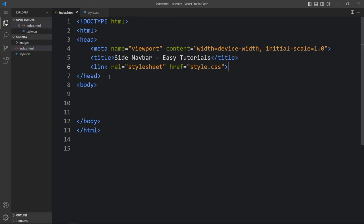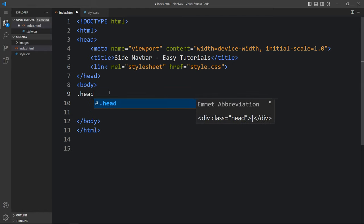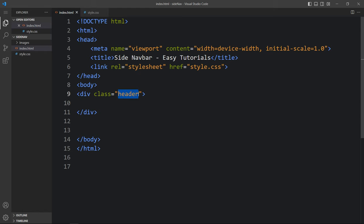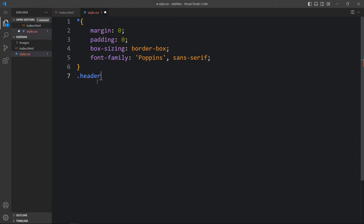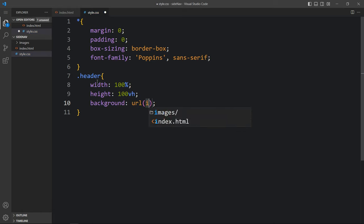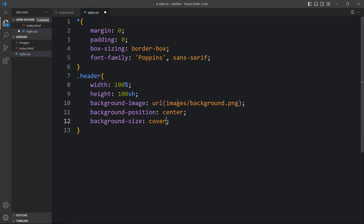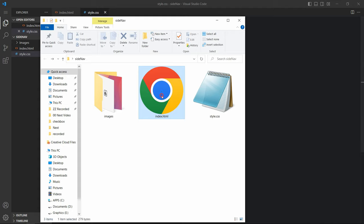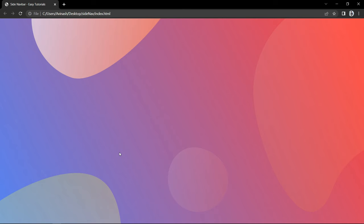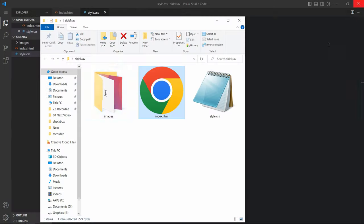Within the body tag we will create one div with the class name 'header'. Next we will add the CSS for this header, so write this class name in the CSS file and add some CSS properties. In this header I have added the width and height, then background image, background position, and background size. Let's come back to the folder and open this HTML file with any web browser. Now you can see this colorful image on the complete web page.